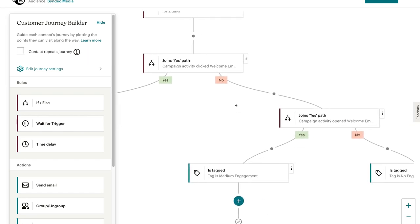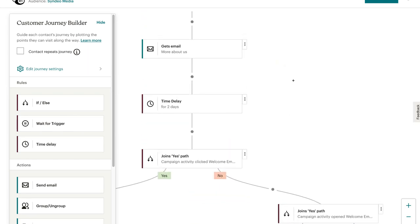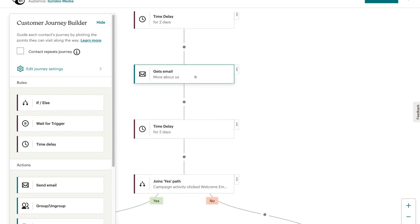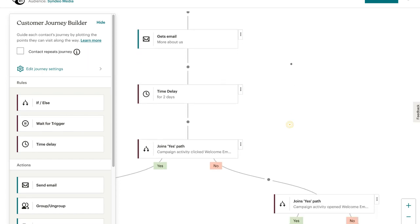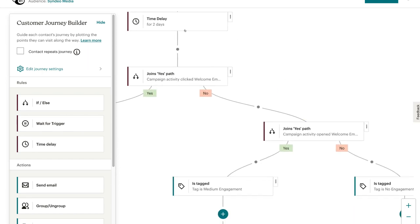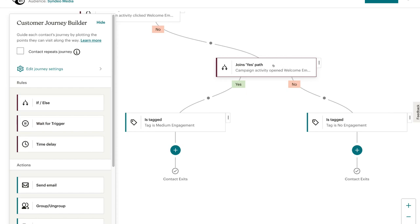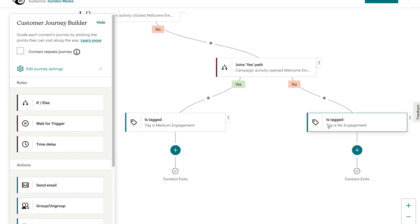On the other hand, if we move over to the no path, this is triggered if the contact does not click on this email or they do not click on this email. Then two days later, after the second email, they'll be identified as no and come down here, where other conditions are set up to either tag the contact as medium engagement or no engagement.